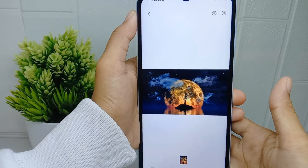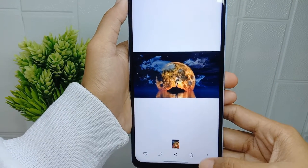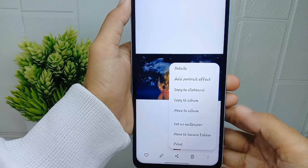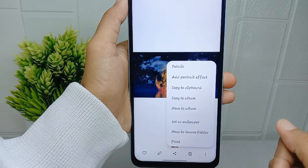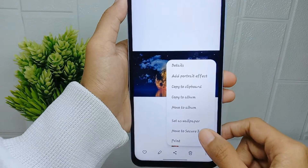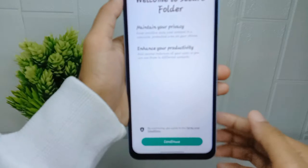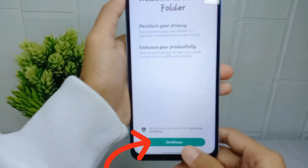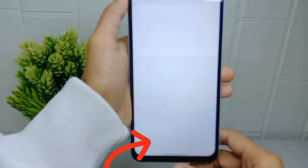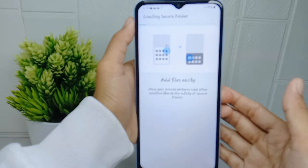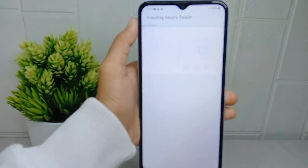After selecting the photo, tap the three dots at the bottom and select 'Move to Secure Folder'. Then click Continue and wait until the creation process is finished.